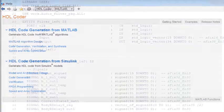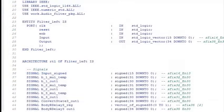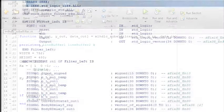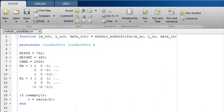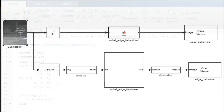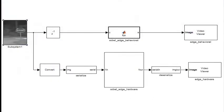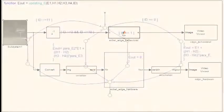HDL Coder generates portable and synthesizable VHDL and Verilog code from your MATLAB functions, Simulink models, and Stateflow charts.